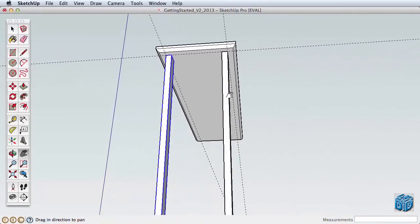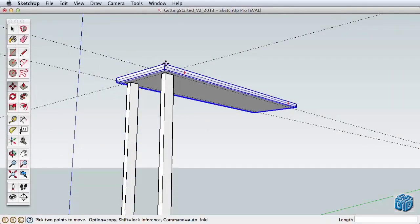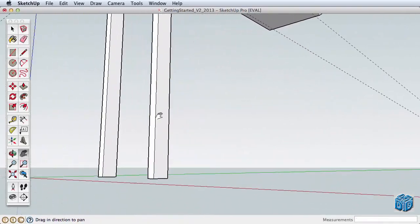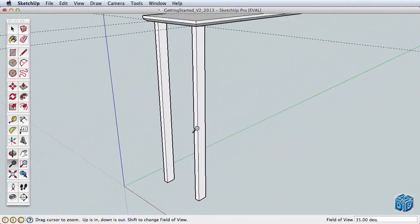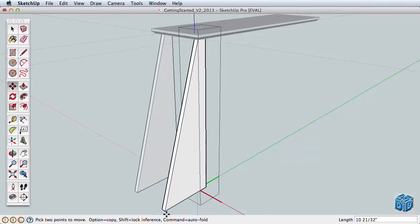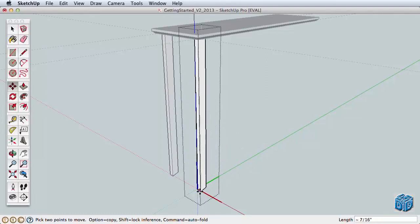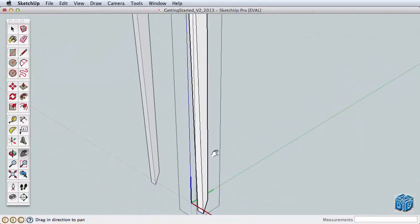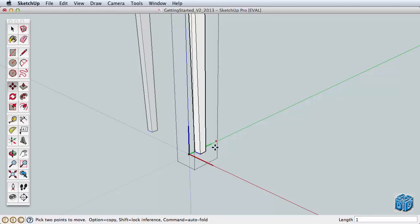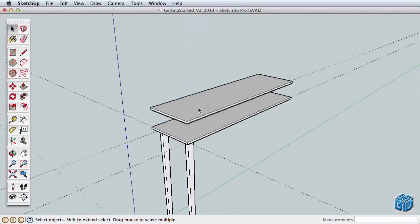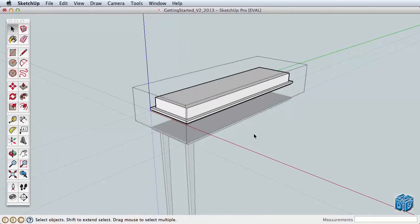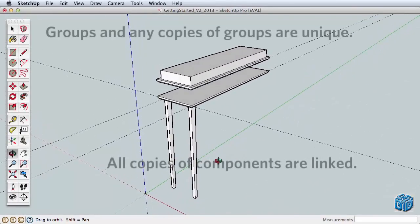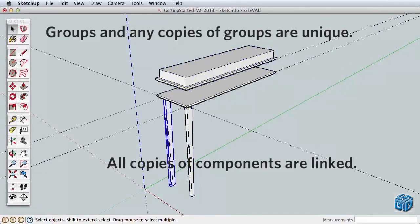For comparison, also make a copy of the tabletop upward so we can see what the primary difference is between groups and components. For the legs, let's angle the legs inward as part of the style of our table. Make sure you are editing the leg component, then select this lower outside edge and start moving it with the Move tool. The copied leg component is reflecting the same changes, and this is what makes a component very powerful. Any changes you make to one component are also made to any of the same components in the model. Move the edge inward one inch and close the component. For comparison, edit the copy of the tabletop and make some changes to it. The original tabletop stays the same, because this is a group, and every group is unique.